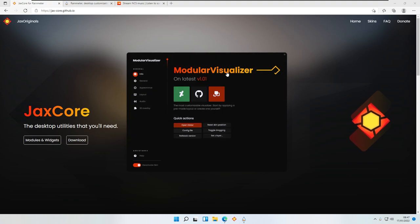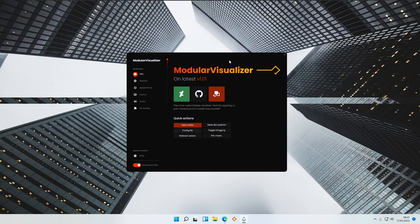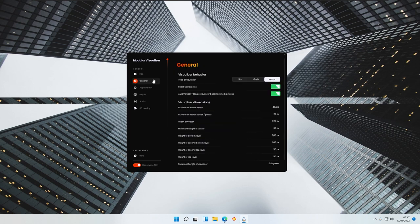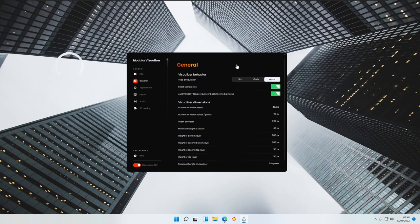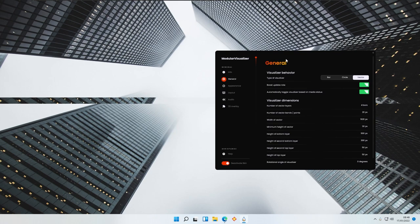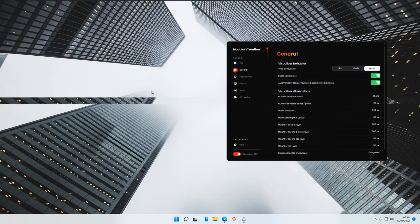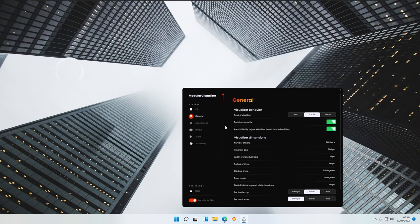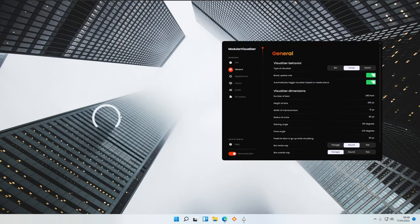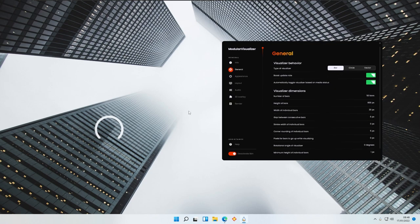If I click on the Module Visualizer, you will see the intro or welcome page. If I go to the General tab, you can see some options. Here we have visualizer behavior — you can select it to Bar, Circle, or Vector. You should see it changing in the background. This is the Vector one, and here is the Circle, and then we have the Bar.